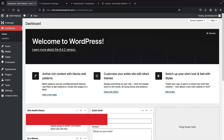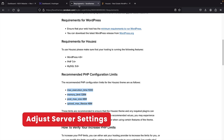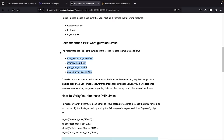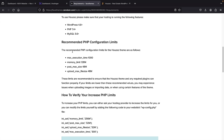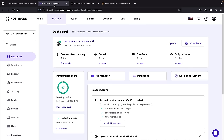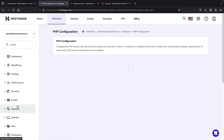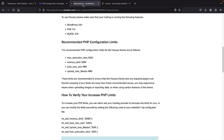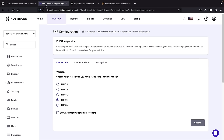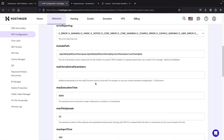Before we install the WordPress theme, there are some server settings to adjust. We'll be using a premium WordPress theme and want to make sure we have the recommended PHP configuration limits. In the Hostinger dashboard, scroll down on the left and click on Advanced, then PHP configuration. Our PHP is 8.1 or 7.4, which meets the criteria. Click on PHP options and scroll down to adjust the settings — max execution time should be set to 1000, max file uploads we have at 20, and max upload file size is 48.